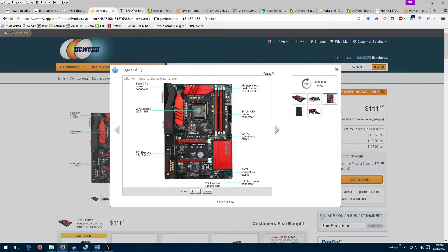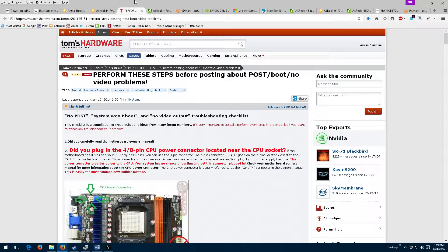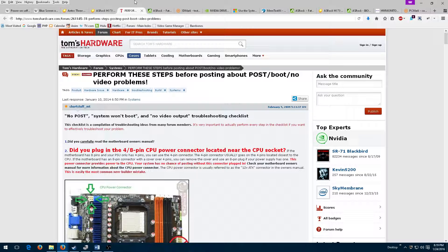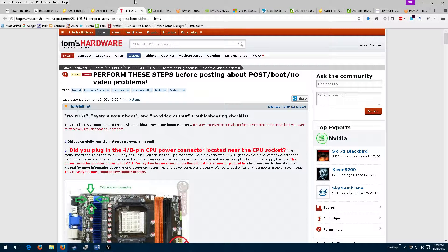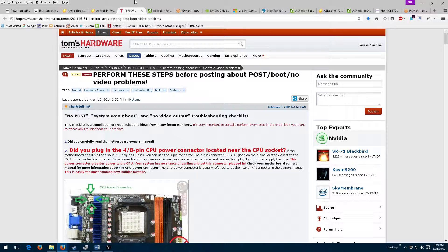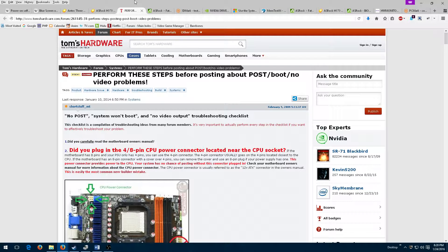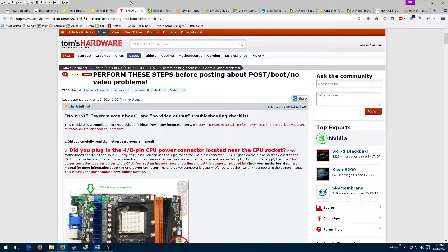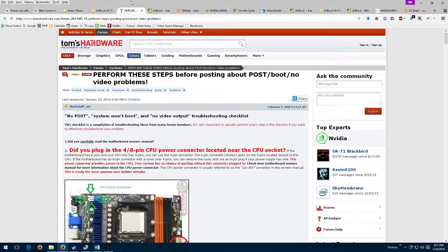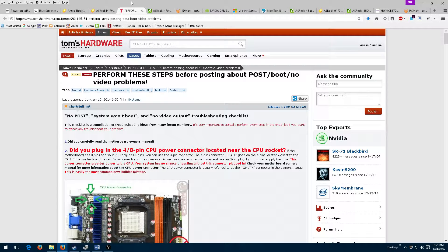The Tom's Hardware website has an excellent guide related to diagnosing POST issues. I recommend following this guide if you ever run into POST issues yourself. However, the instructions in the guide didn't appear to help me,